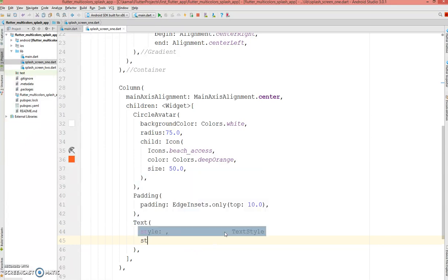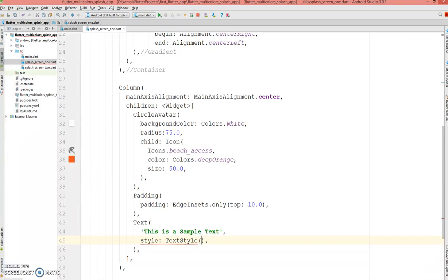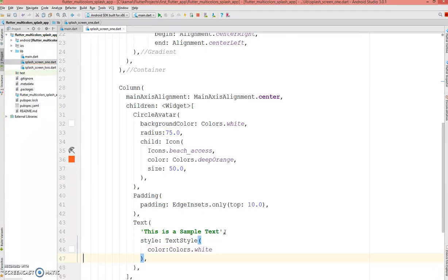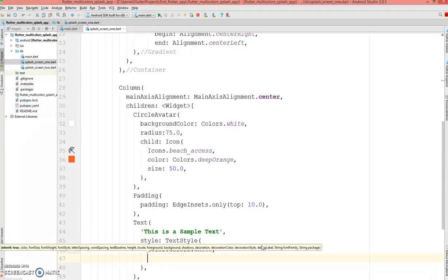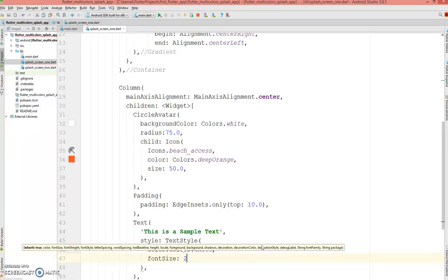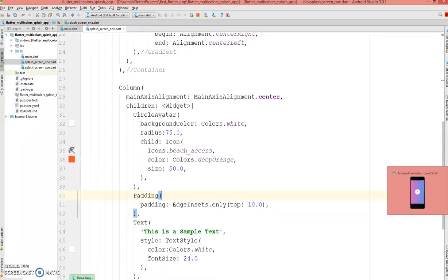I'm going to add some style to it — the style has a color attribute and I'll just keep it white. Feel free to play around with colors and fonts and add as many attributes as you want to make your splash screen look good. The font size I'm giving is 24.0.